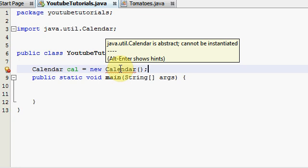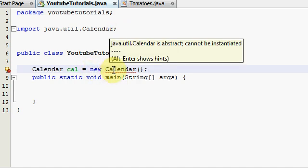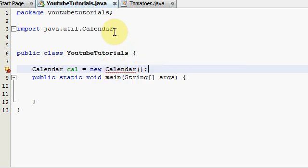Basically all you got to know is that you can't actually say that it is a new Calendar. You have to go into another class that basically stores your date and time and set it equal to new GregorianCalendar.